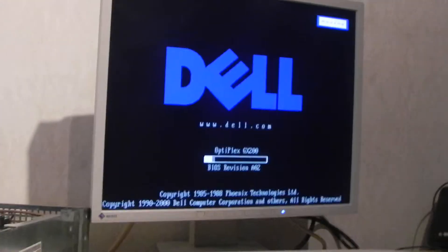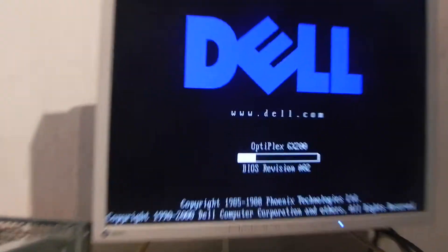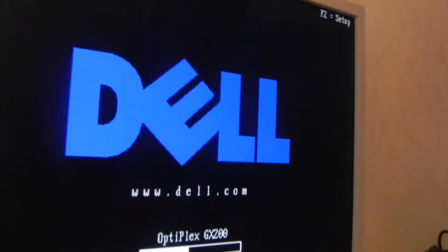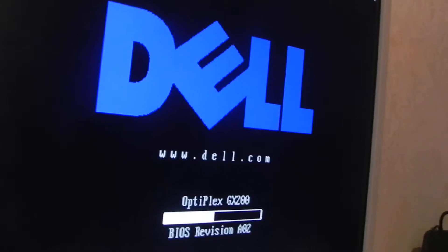Okay, the normal Dell OptiPlex GX200, but then it's doing very, very weird.